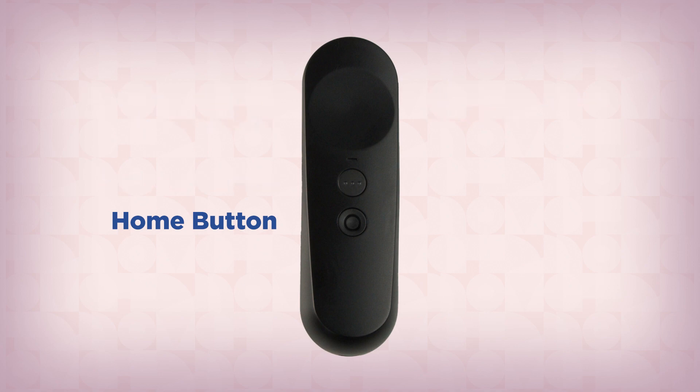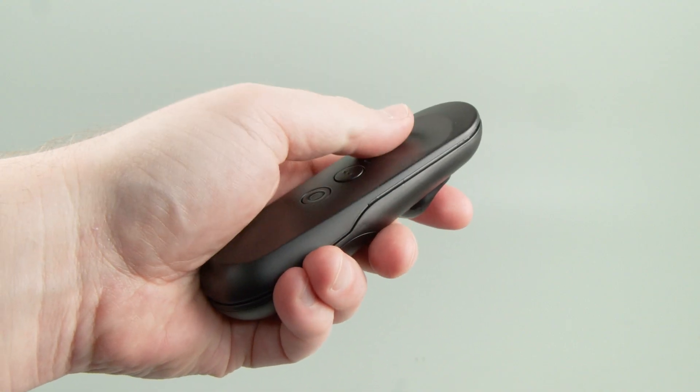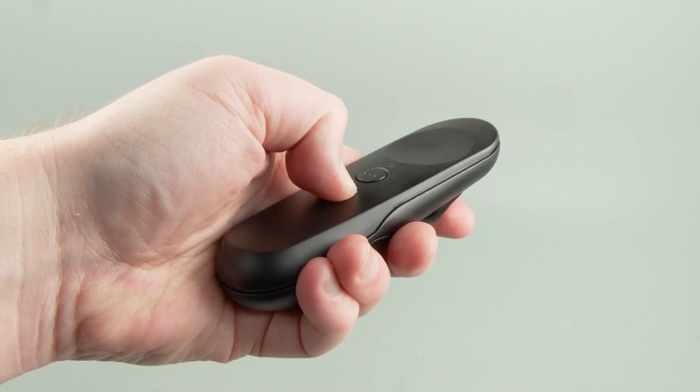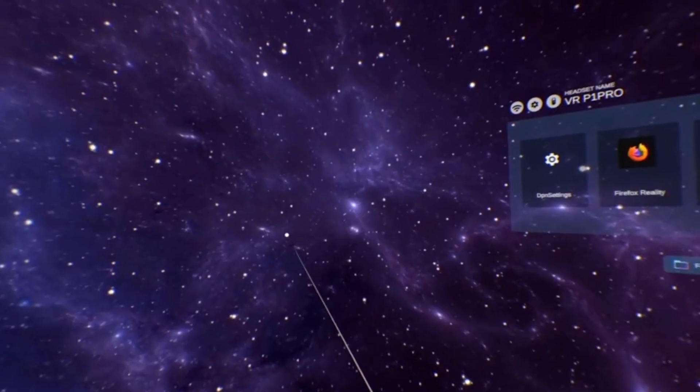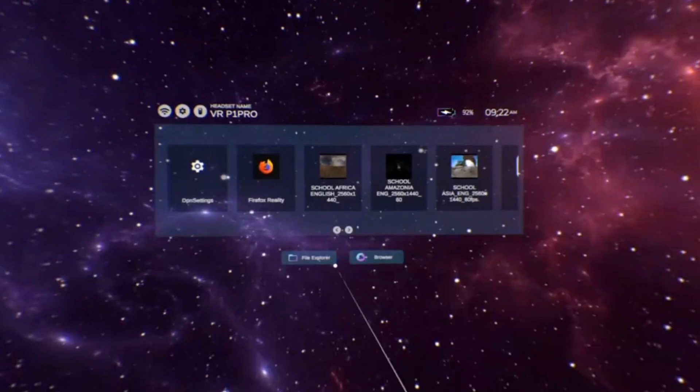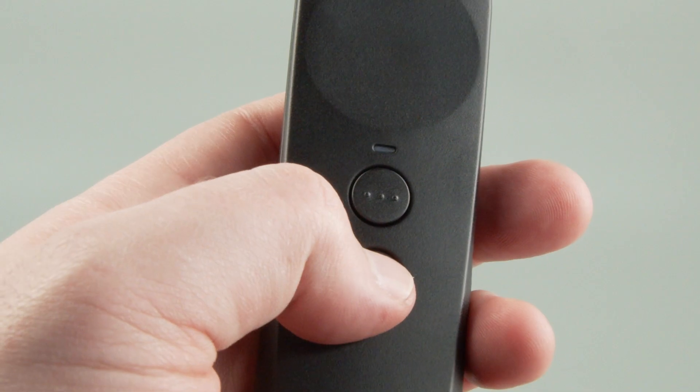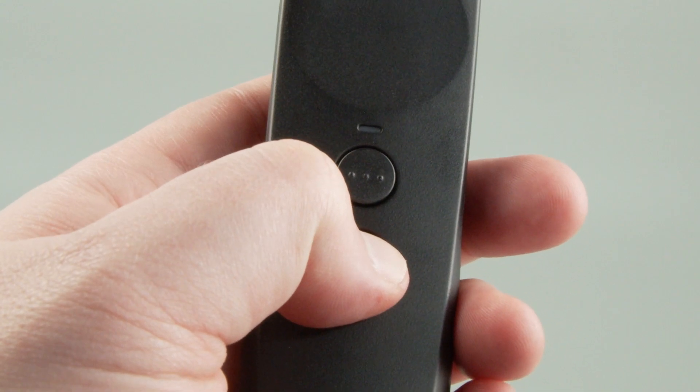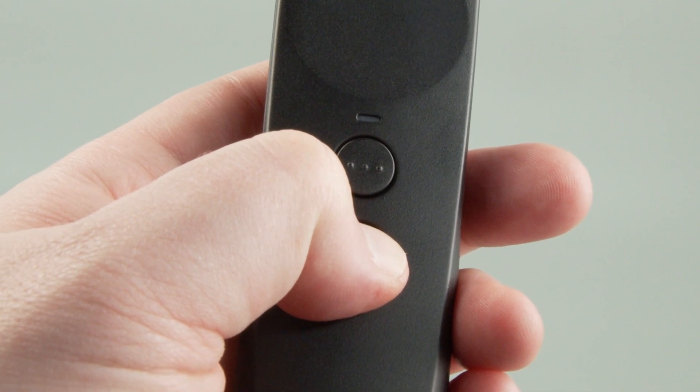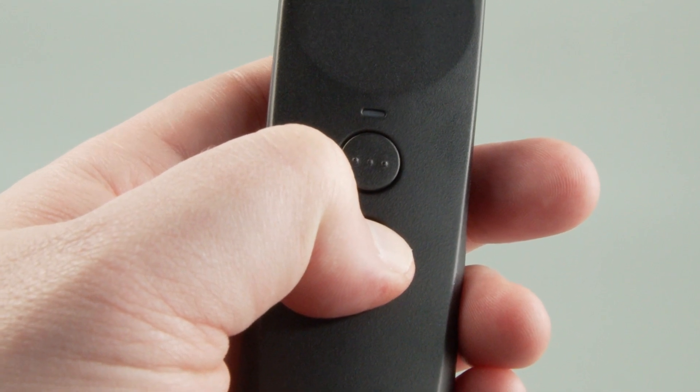Press the home button at any time to return to the main interface. Holding the home button down for two seconds will re-center the virtual interface to your current viewpoint. Press and hold the home button for five seconds to turn the controller on or off.